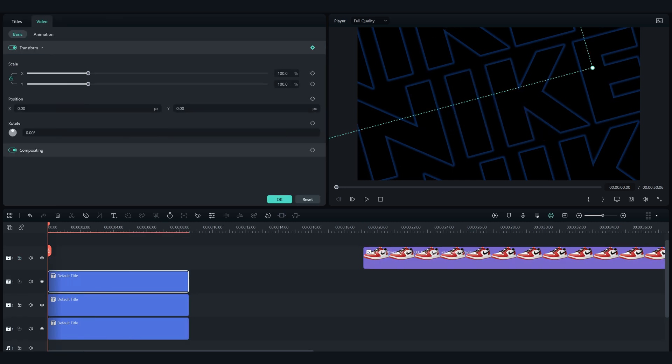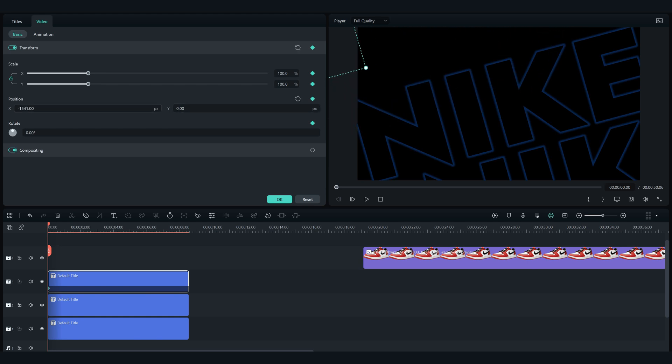Now double click on the first text and add a keyframe for transform, and move it with the X position to the left until it's not visible.